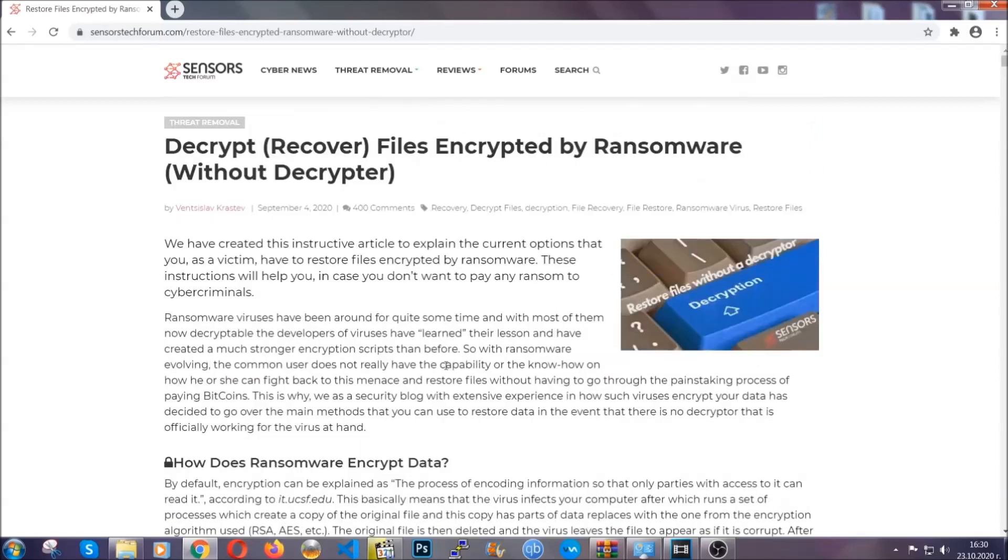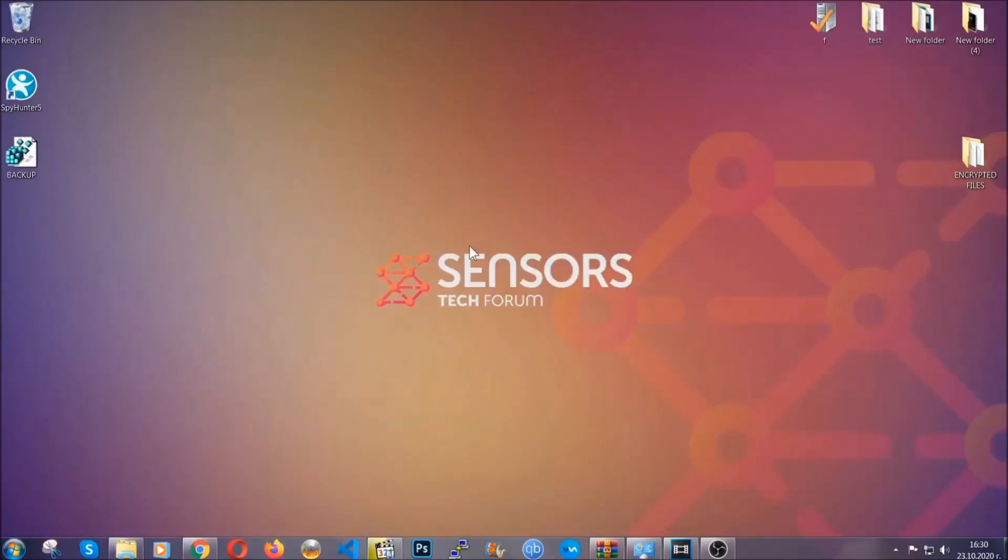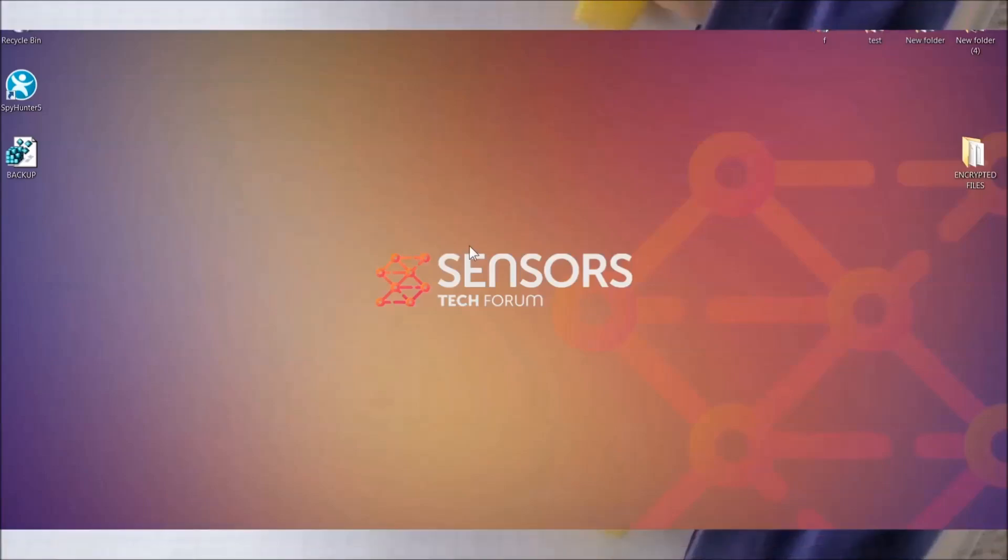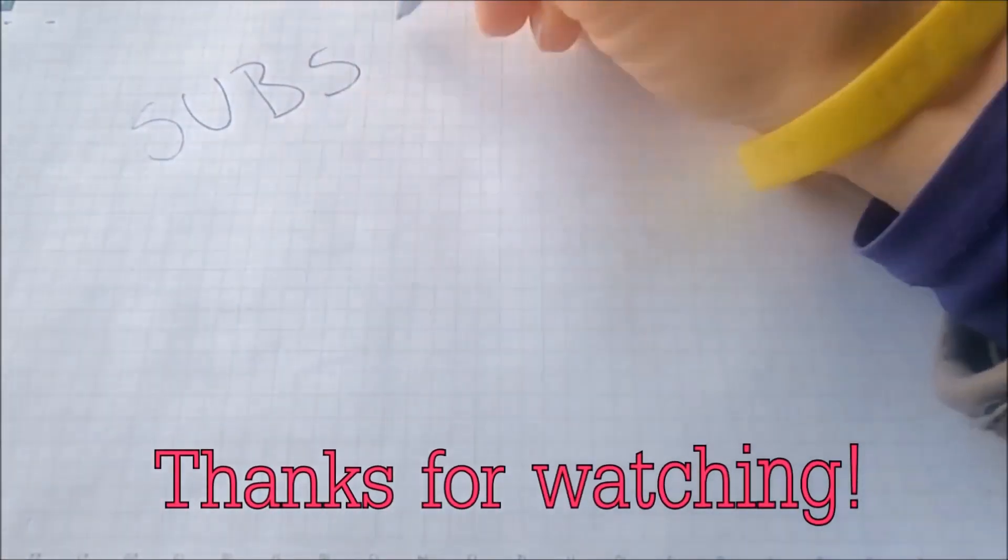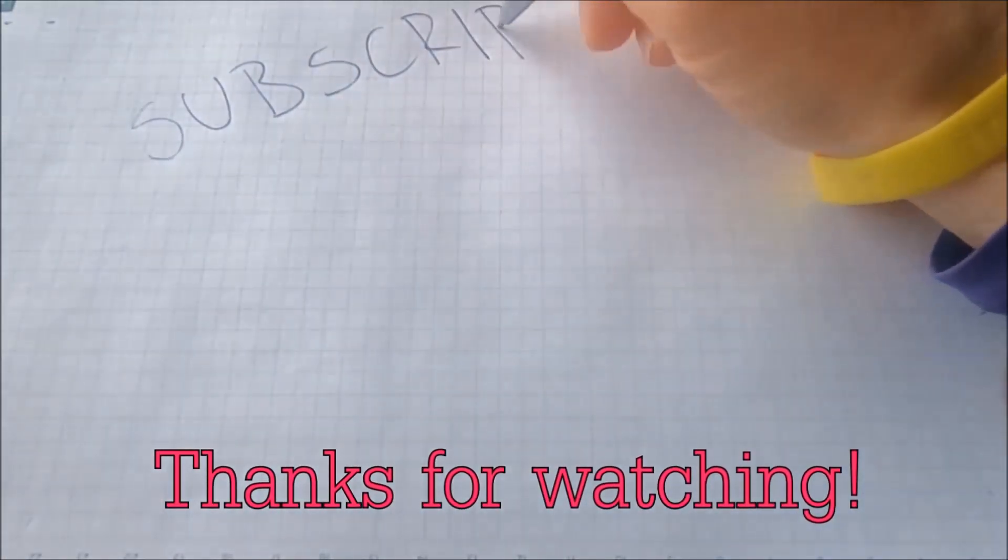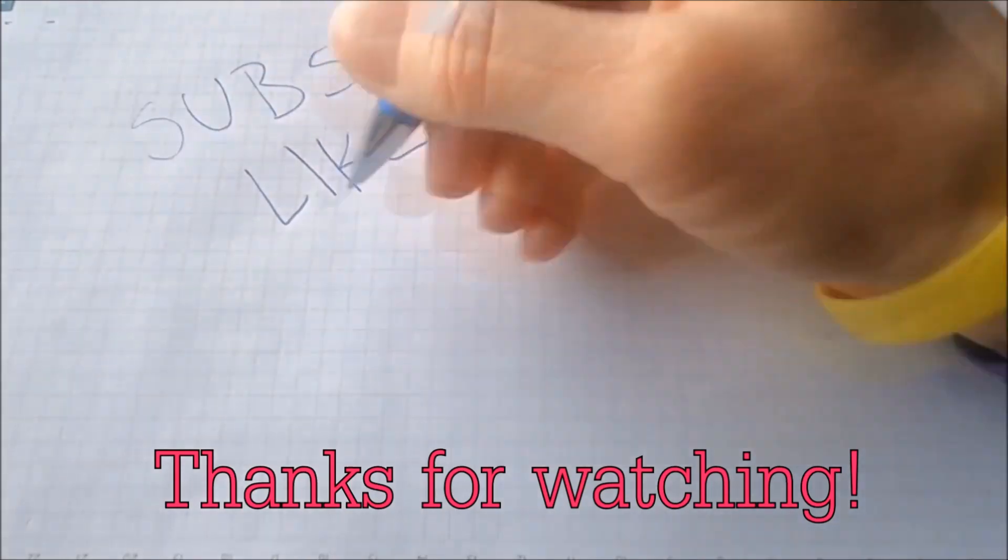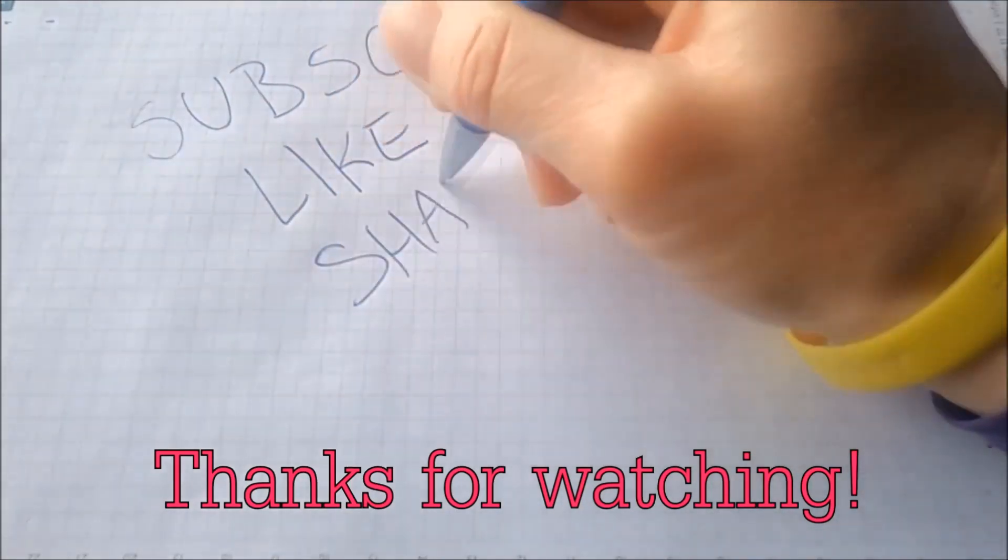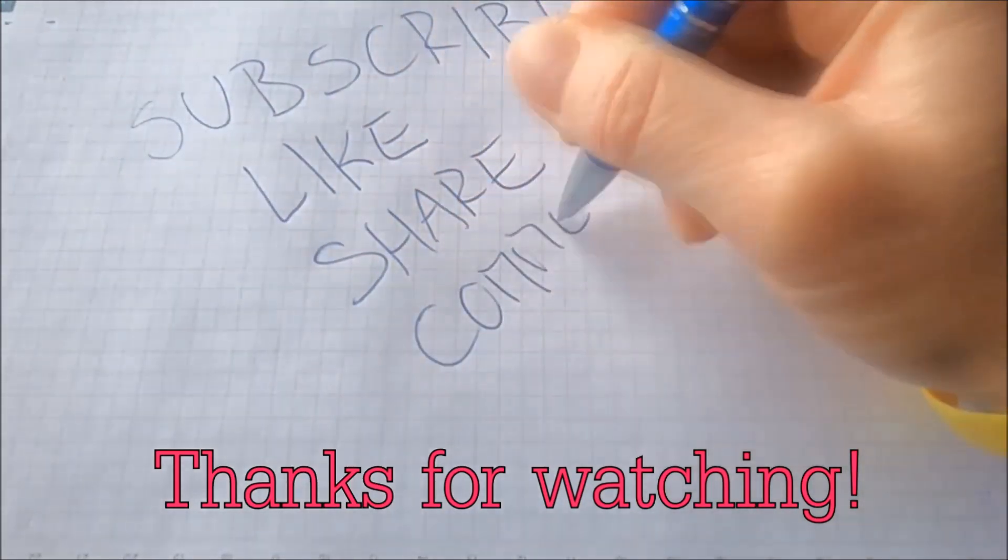Until then, until a decryptor is released, you should check the article in the description often. And make sure to comment if you have any questions, we try to respond fast.